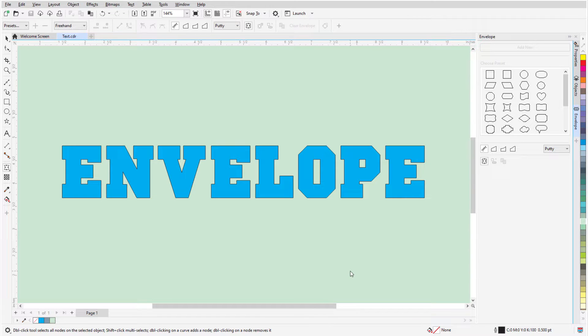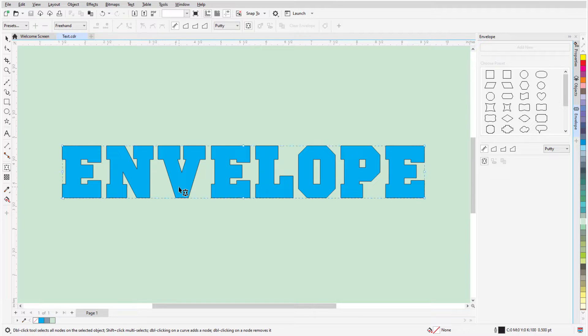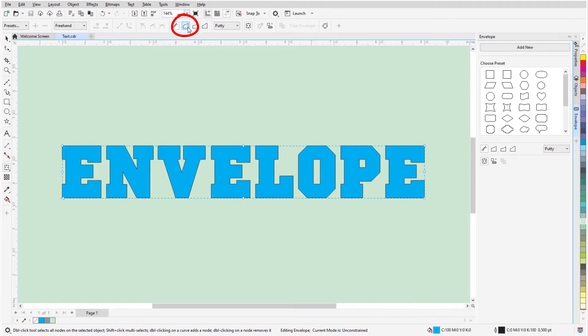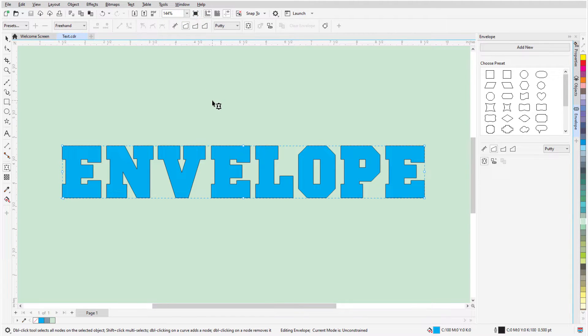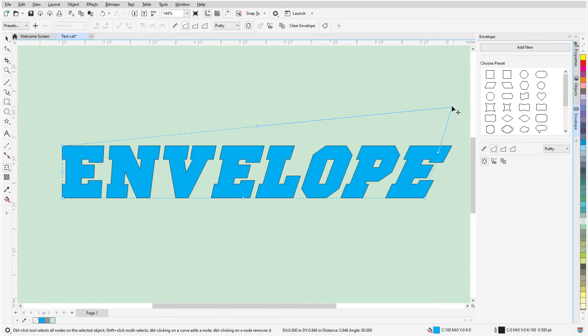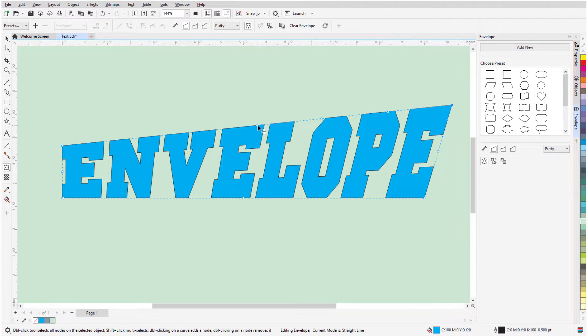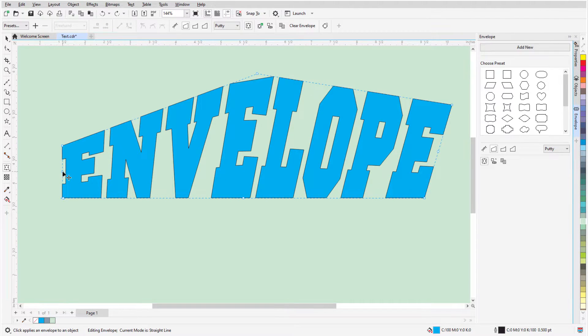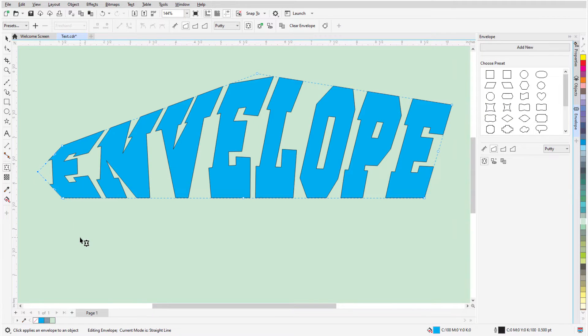I'll start with a simple Artistic Text object. The Envelope tool is active, and I'll select the object. In the Property bar, there are four Envelope modes, and I'll start with Straight Line mode. In this mode, corner nodes can be dragged both horizontally and vertically, and middle nodes can be dragged either horizontally or vertically.